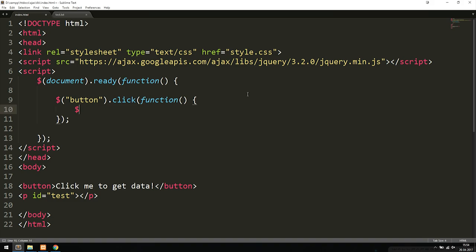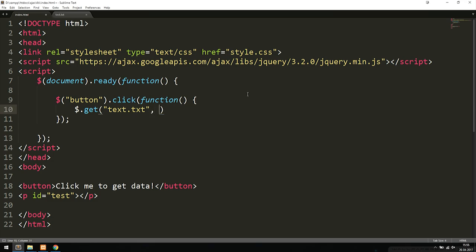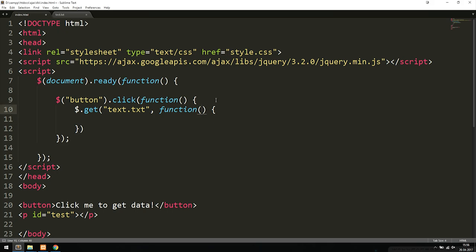Inside the $.get parentheses, we have two parameters. The first is the actual document we want to load data from, which is test.txt. The second parameter is optional but useful — it returns the data from test.txt and also tells us the status of the get method. So we write a function with data and status as parameters, giving us both the retrieved data and whether the request succeeded.